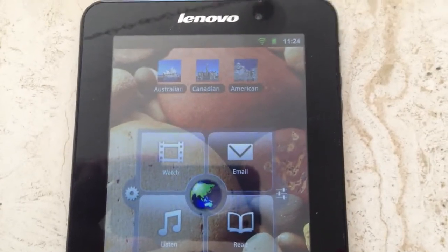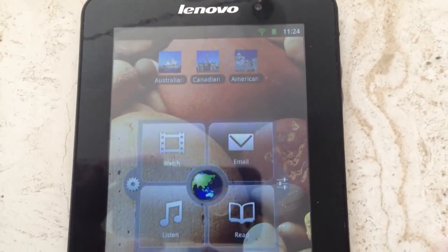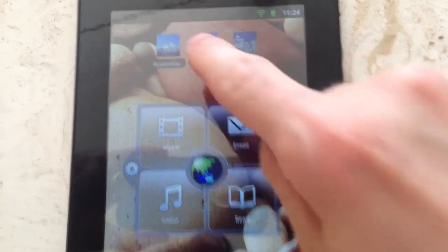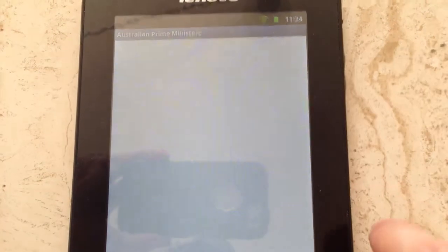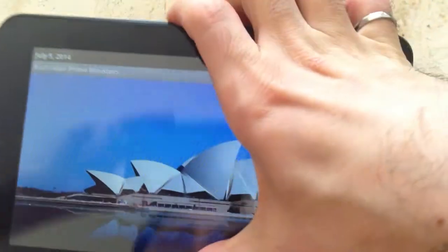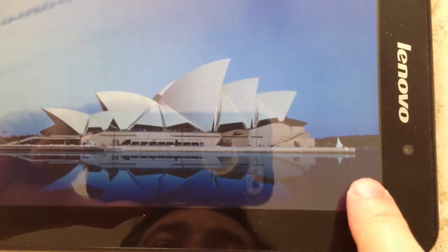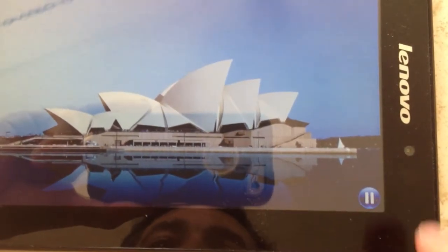This is a review for the Australian Prime Ministers app for Android. We launch it, turn it sideways, and listen to the Australian National Anthem.